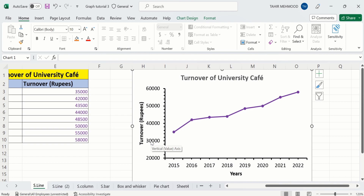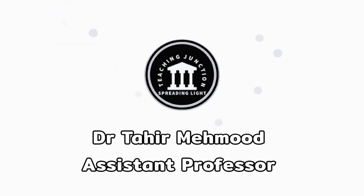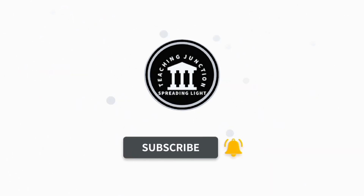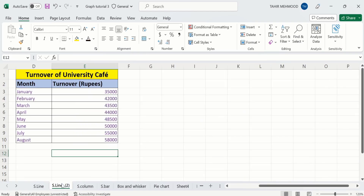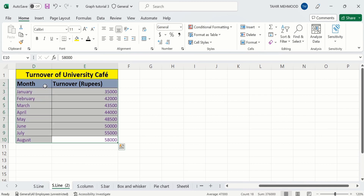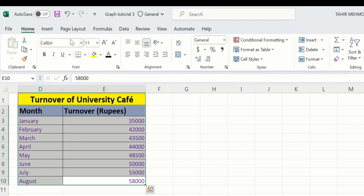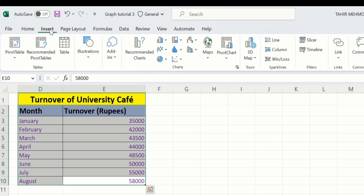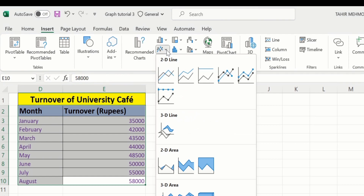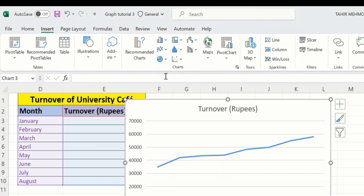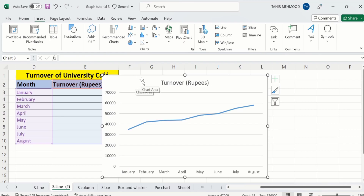Let's start this tutorial. If this video is helpful for you then please like this video and subscribe our channel for more informative videos. In a separate sheet I have already entered the data to save time. Firstly I will select this data to generate a line graph. After selecting this data, go to Insert option and in Insert you will find the option of line graph. Click here and select this one. Now you can see here Excel has successfully generated a line graph.